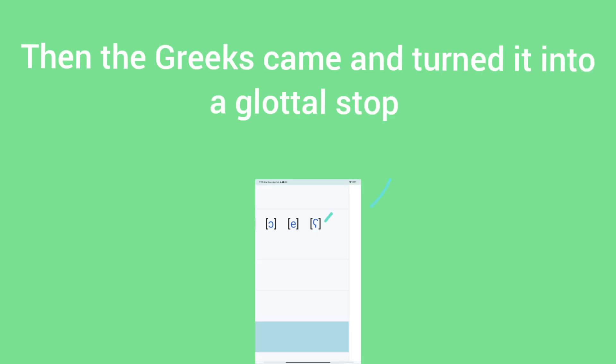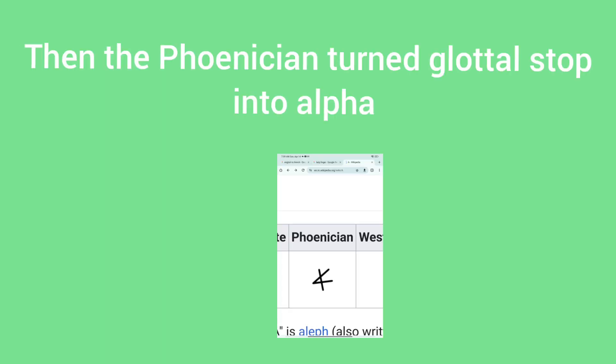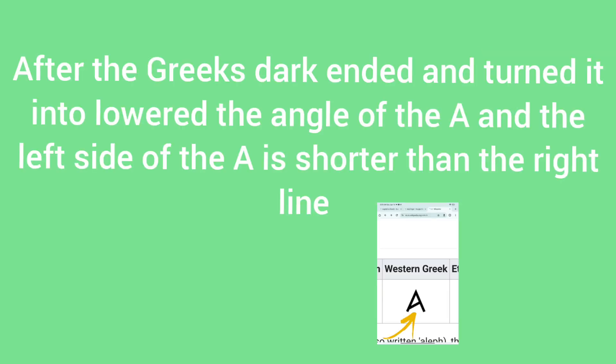Then the Greek came and turned into a glottal stop, which is this shape. Then the Phoenician turned glottal stop into an alpha.